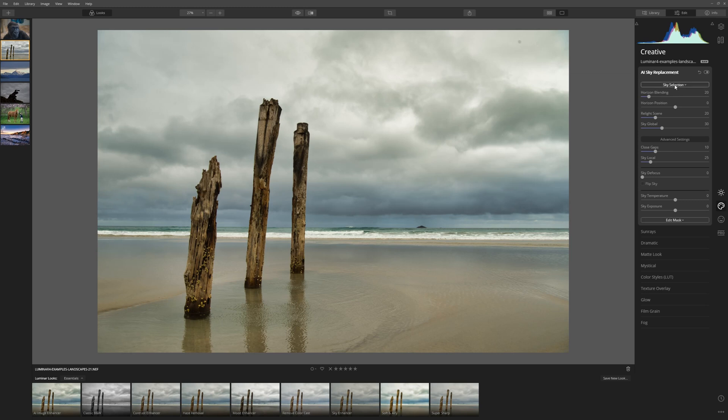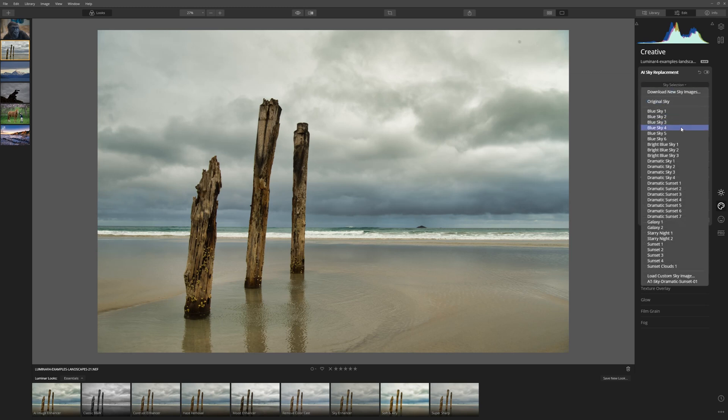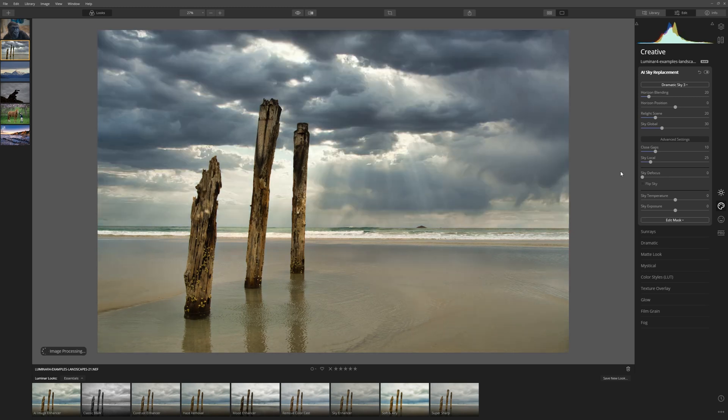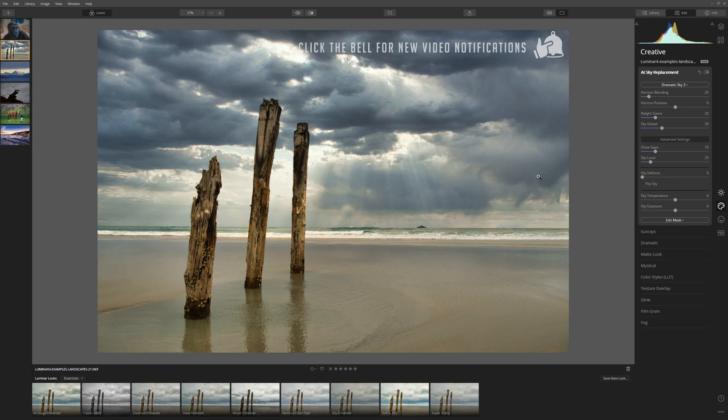Already we're improving the photo but the sky is still that kind of grey sky that we had before so let's come to the creative tab, come to sky selection and let's put something dramatic in there. Let's go for dramatic sky 3 and come on Luminar. Boom, a fantastic result and straight away I'm really happy with that.